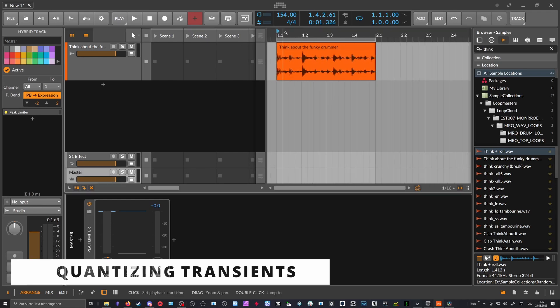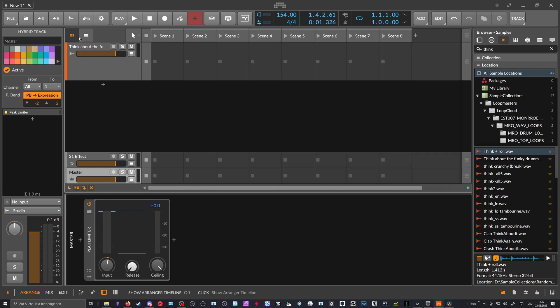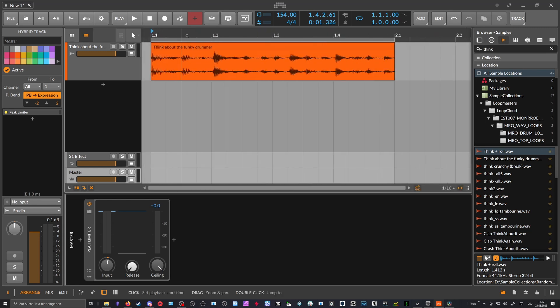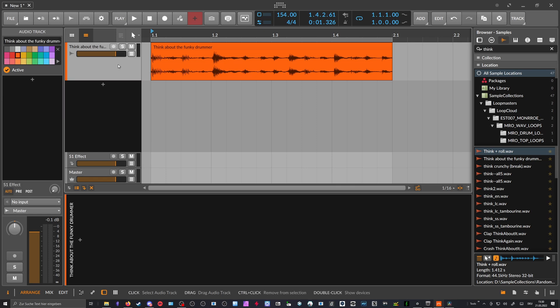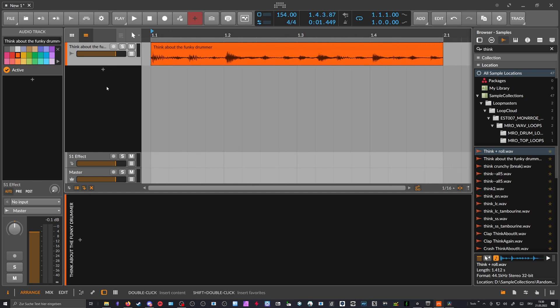To recap my last video about extracting grooves from drum loops, I want to show you what else you can do. We had some ideas over the weekend by Xiso and others on my channel on how to use this even better. For instance, we have our drum loop which is the Think Break — I pitched it up a bit for copyright reasons — and we want to extract the groove from that.